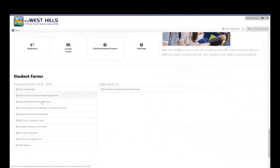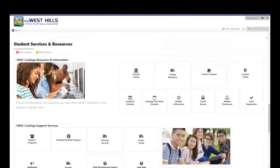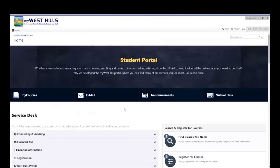And any student forms that you may need to complete and submit can be found at the bottom. This completes your tutorial on logging into the student portal and Canvas. Thank you for watching. Happy learning!